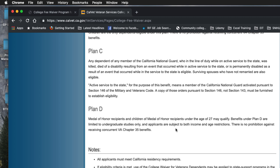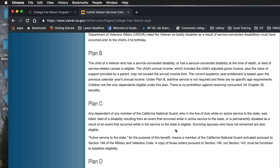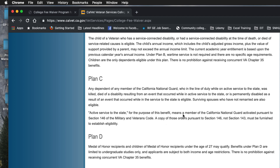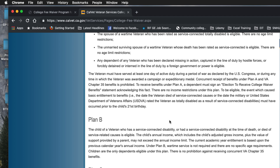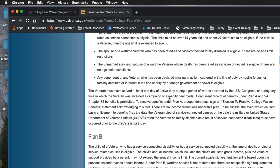Benefits under Plan D are limited to undergraduate studies only. Plan B is also only for undergraduate studies. Plan C covers both undergrad and graduate study, and Plan A also covers undergraduate and graduate school.